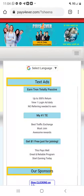Hello ladies and gentlemen. In this video I'm going to walk you through the steps of how to sign up for Pays Forever, how to fund your account, and how to get your referral link.